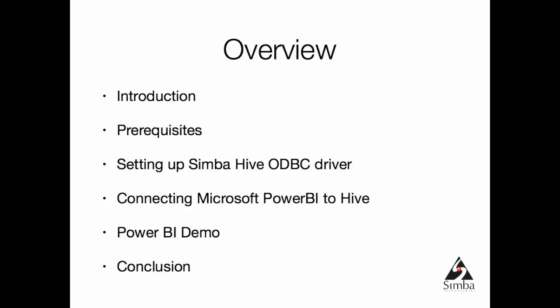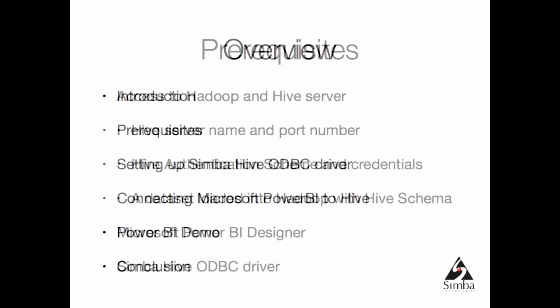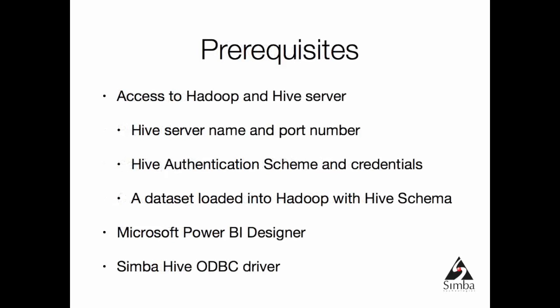Prerequisites: obviously we'll need access to a Hadoop cluster and Hive server. In my case it's just running on my laptop. There are different ways of getting Hadoop and Hive installed. You may use one of the many prepackaged virtual machines, or if you have access to a real cluster you can connect to it. Some people run Hadoop and Hive on Amazon Web Services infrastructure. You will need the Hive server name and port number, authentication scheme and credentials, and some dataset loaded into Hadoop with Hive schema defined.